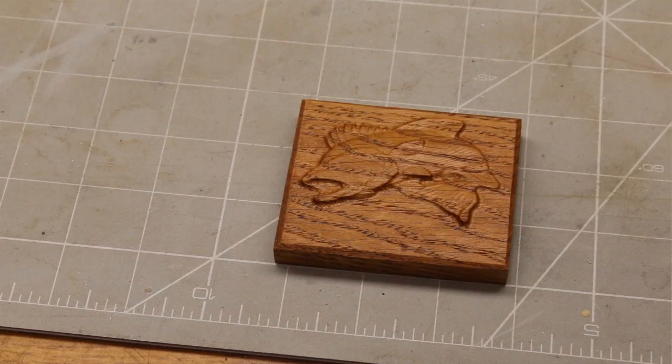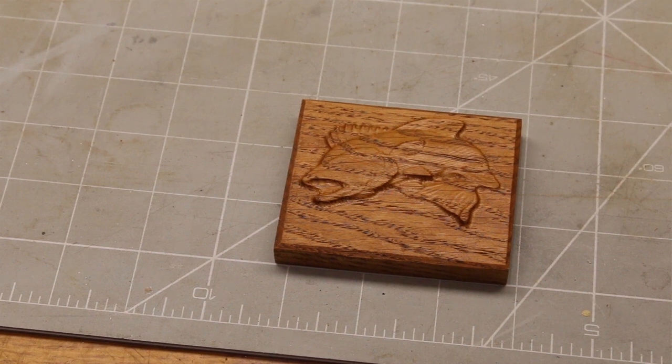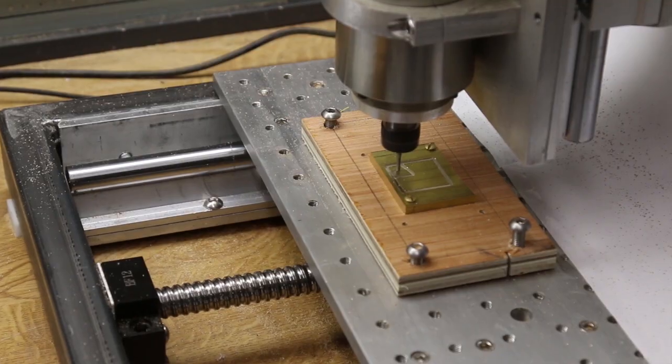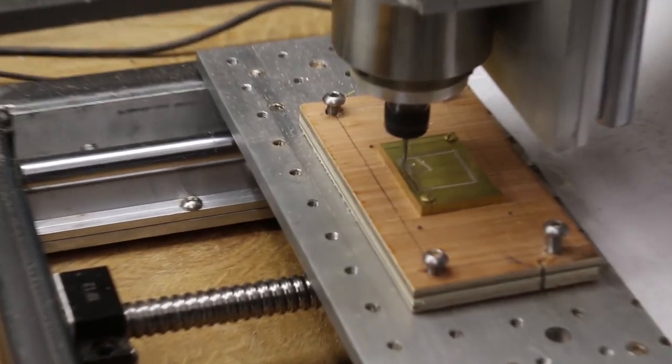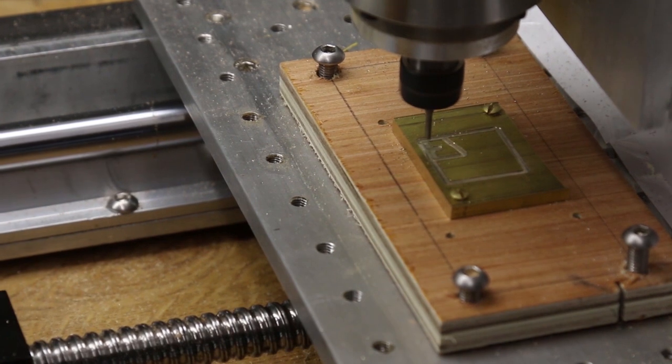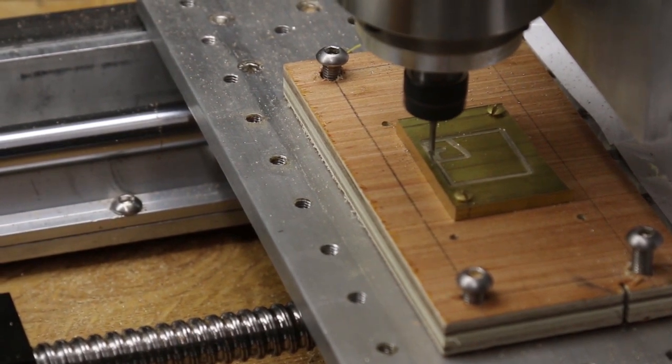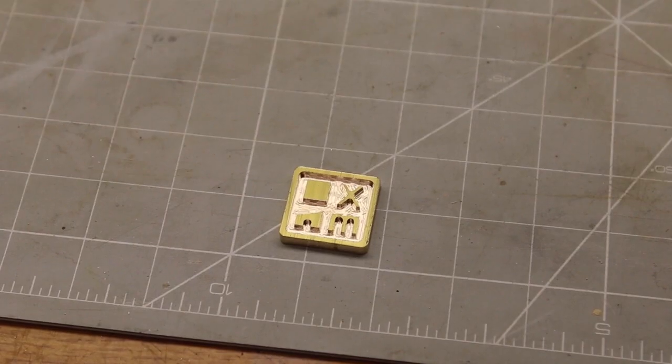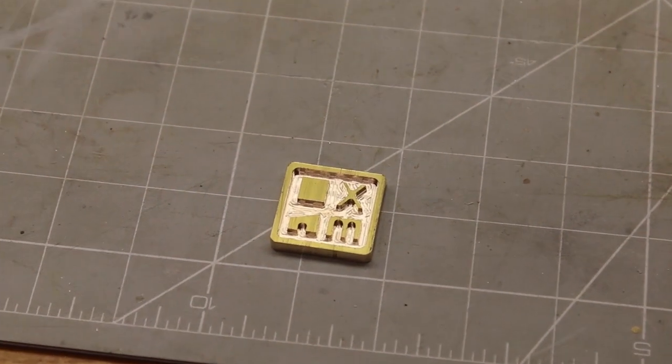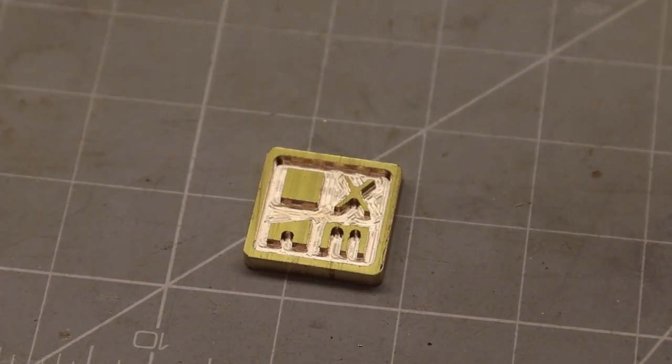A couple more test pieces. A leaping fish cut out of oak to check the 3D capability and the top of a branding iron in brass for my channel.